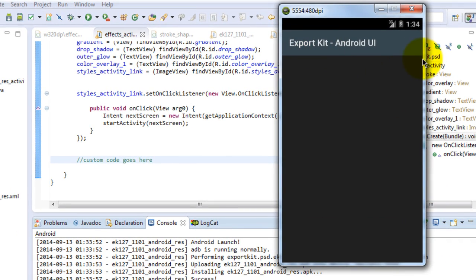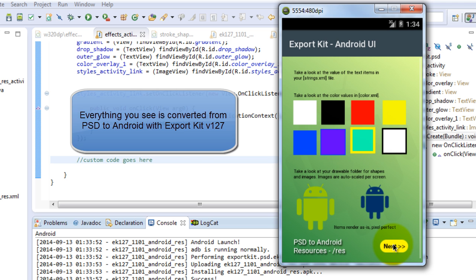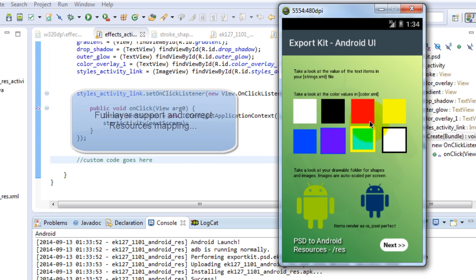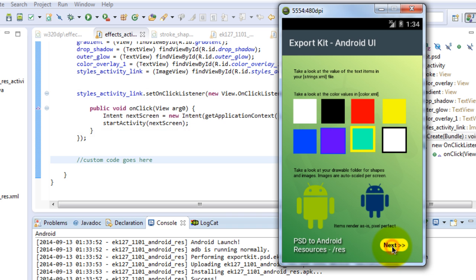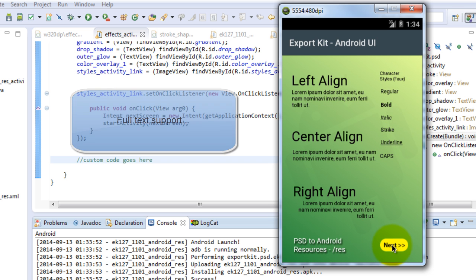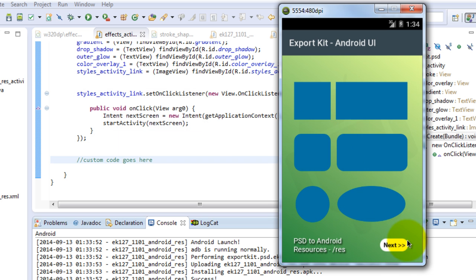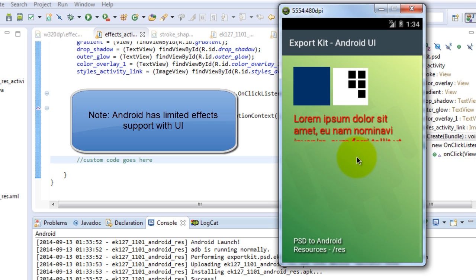You'll see Export Kit Android UI. We can navigate through our Android app because we added the link tag to the next button. If we press it, this is our other activity. You'll see the different support for the individual layers and how Export Kit treats it with Android. We can go to our next screen, and you'll see the text support with different justification along with our character styles. Moving to the next screen, we have shape support and different effect support.